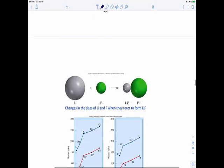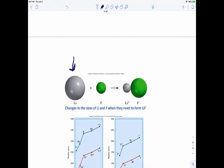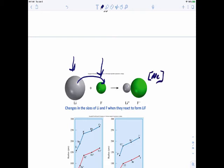We can see this with lithium and fluorine. Here's a neutrally charged lithium atom and a neutrally charged fluorine atom. Once you transfer the valence electron from lithium to fluorine, the lithium ion shrinks because you've lost the n=3 energy level. The fluoride ion becomes larger because you've gained one electron, making it isoelectronic with neon, and lithium becomes isoelectronic with helium.